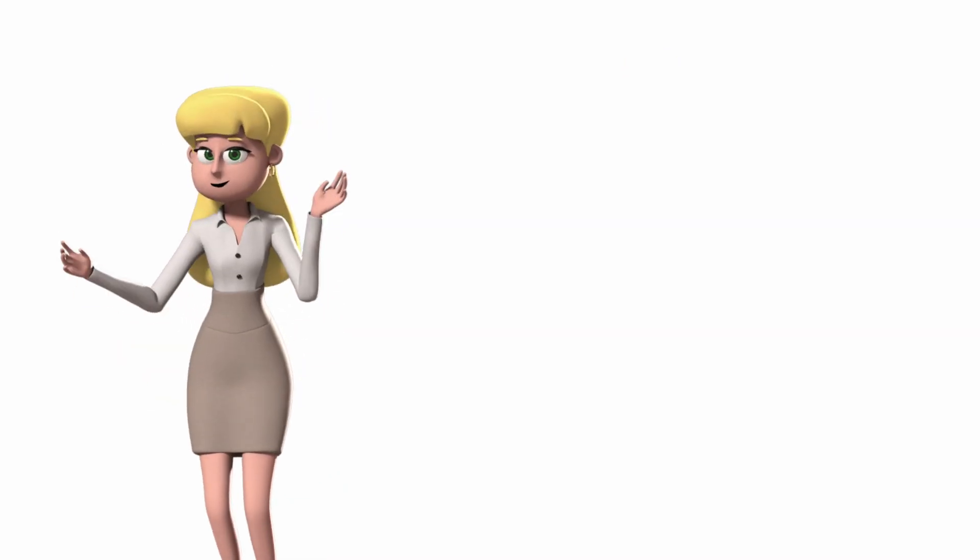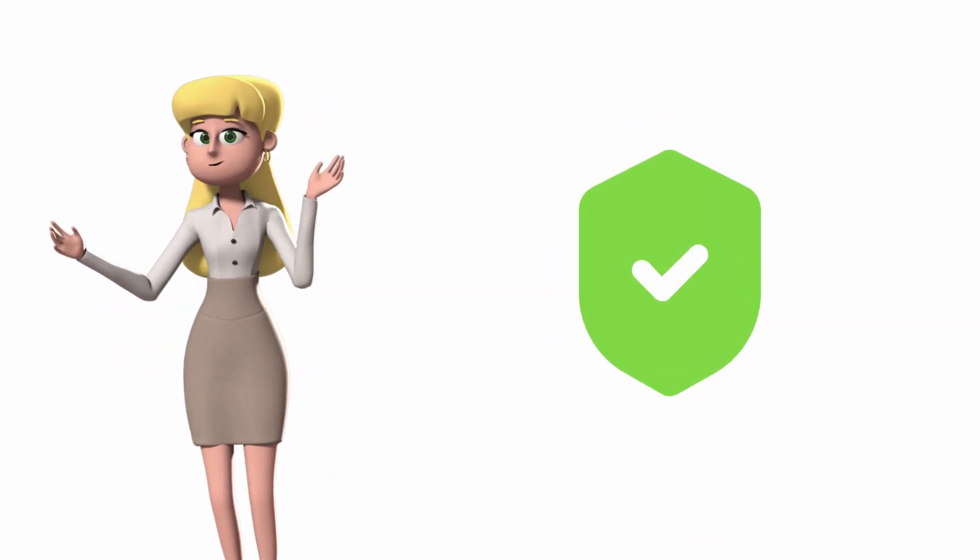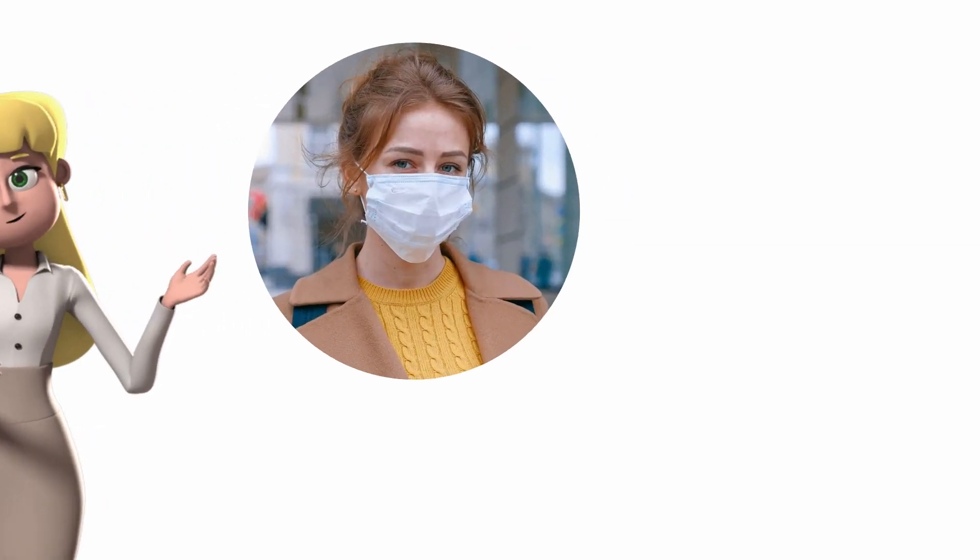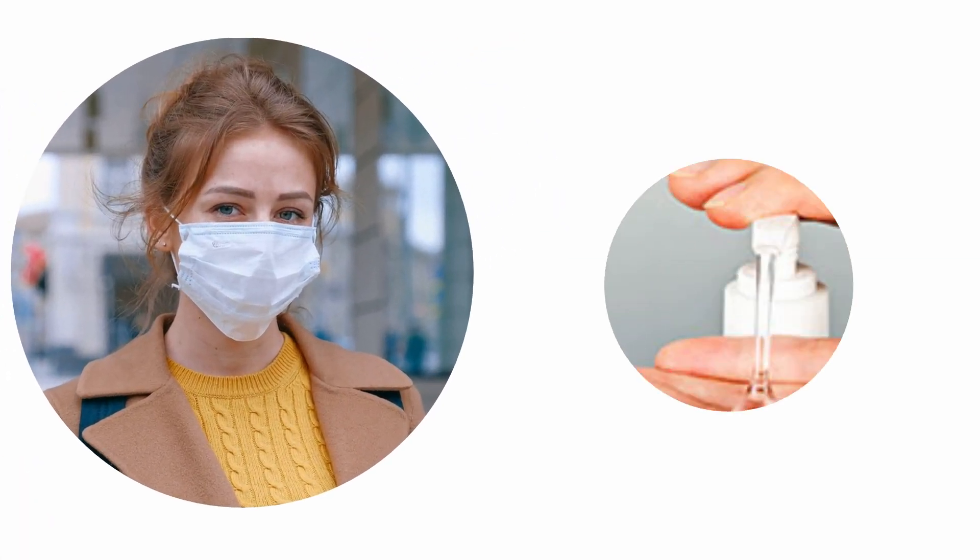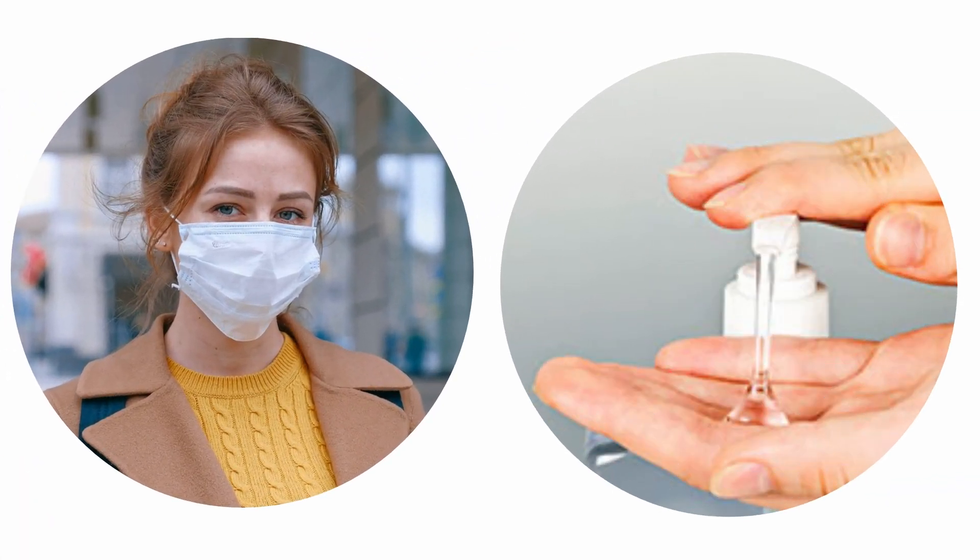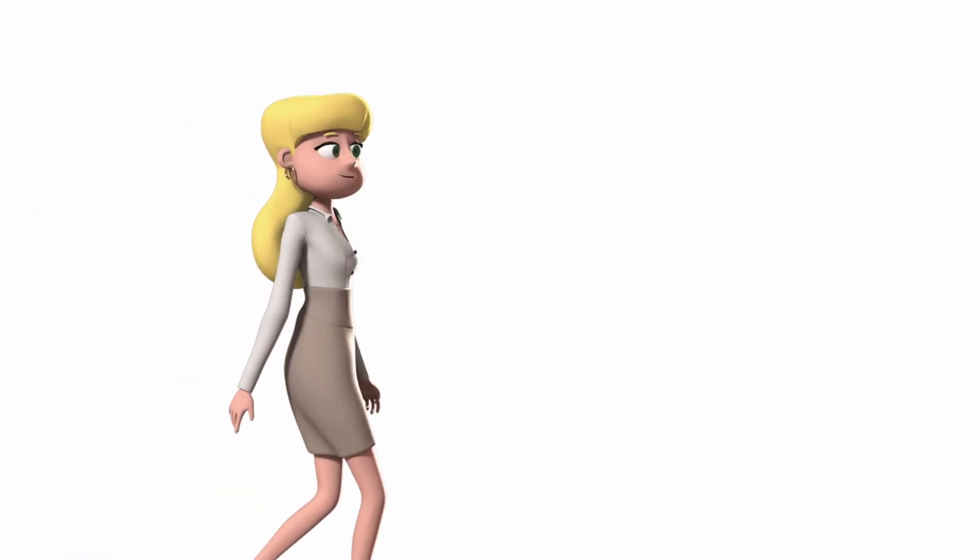And remember to stay safe, wear your face mask when going out, and sanitize your hands after touching anything. Thank you.